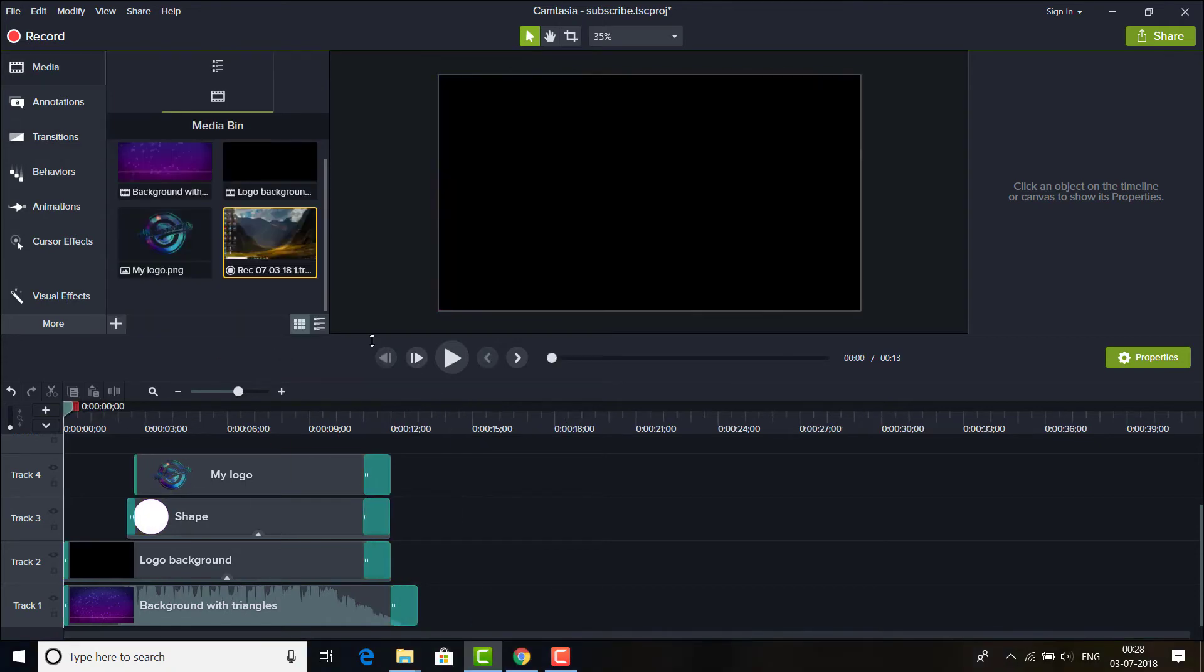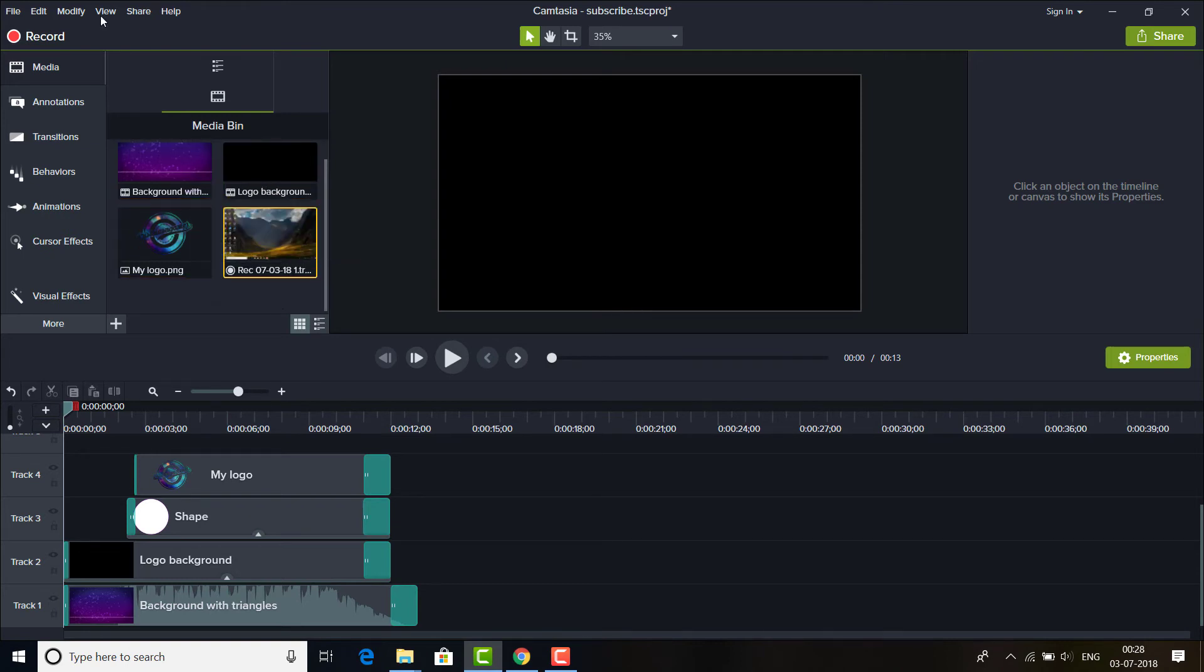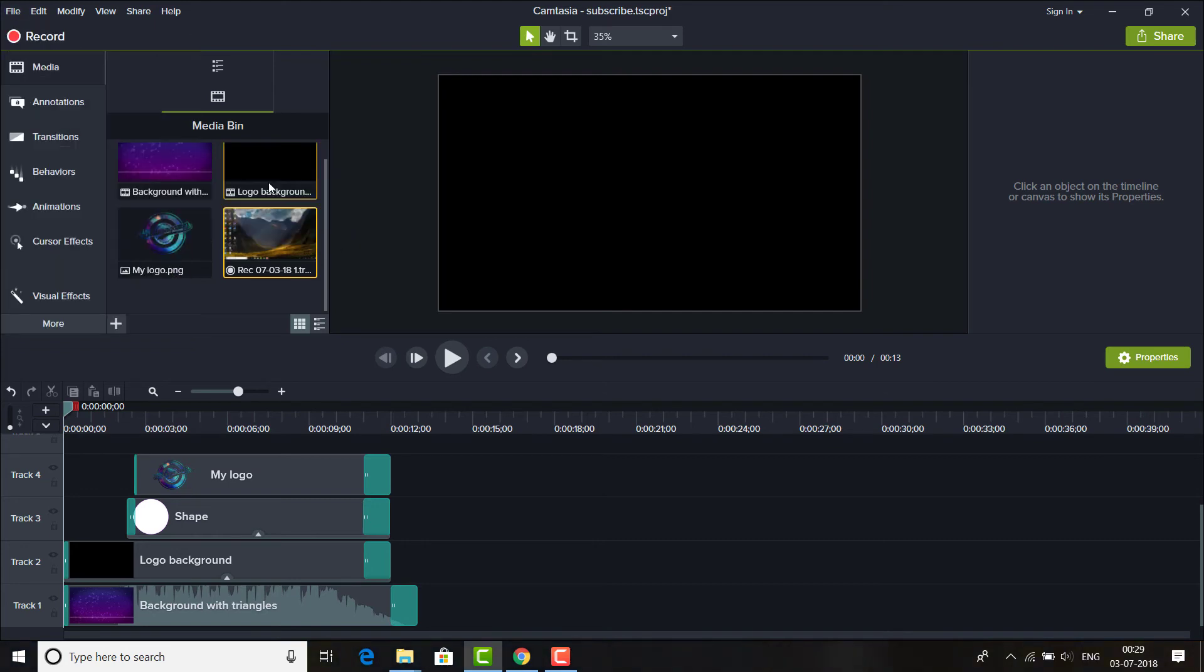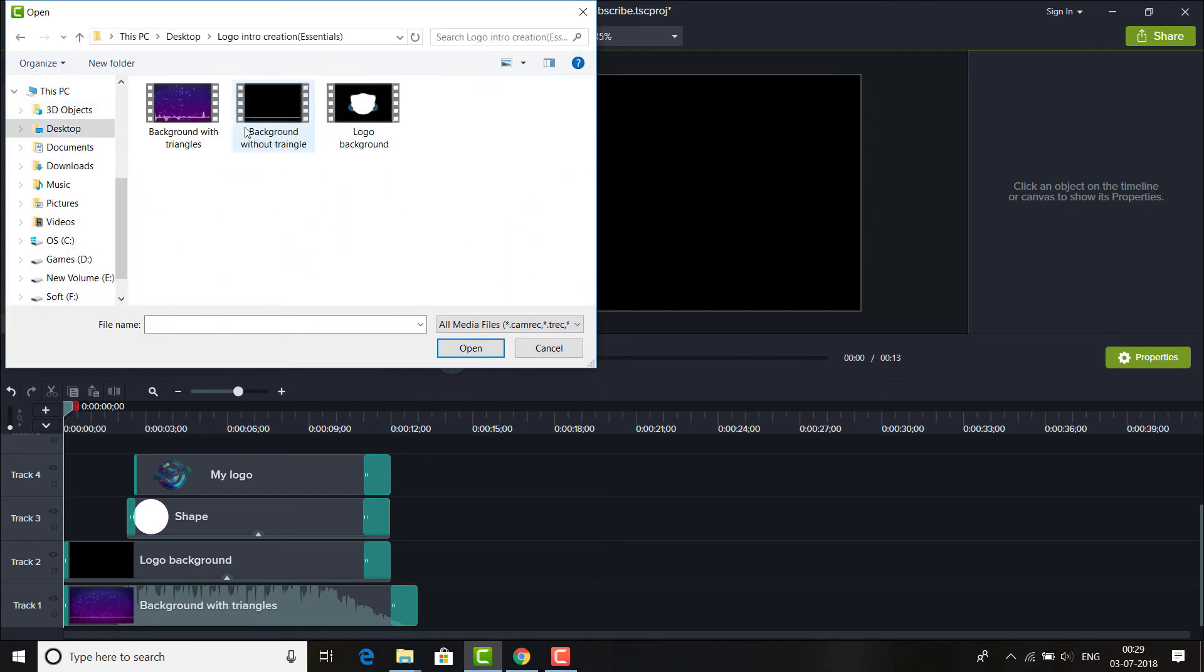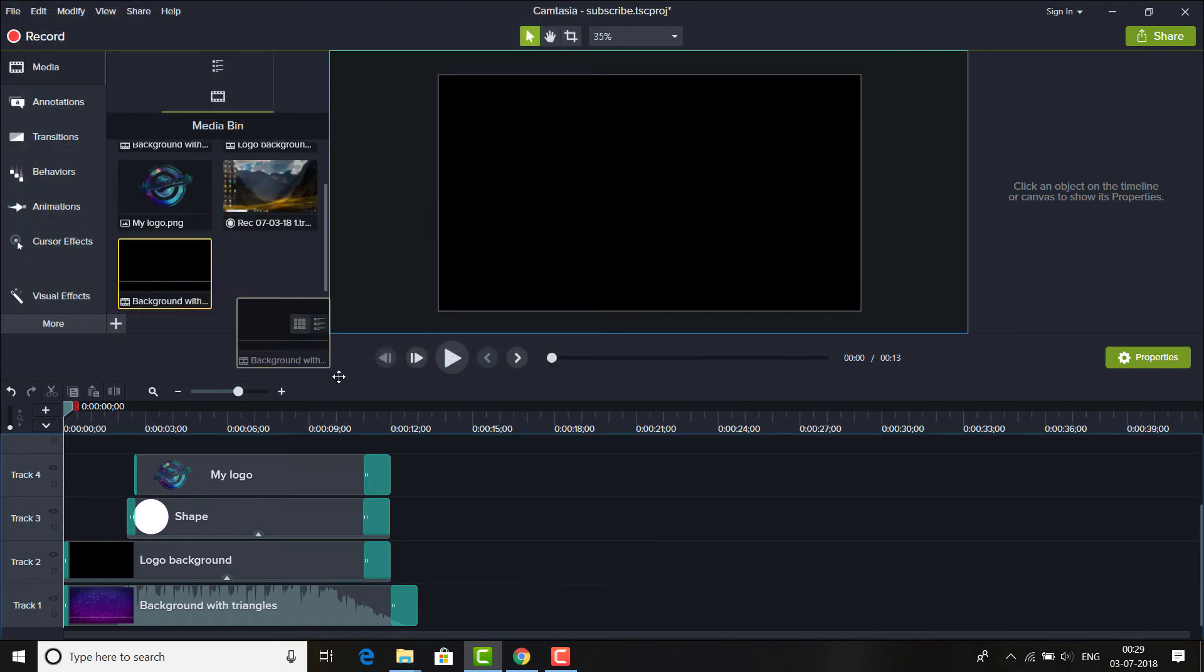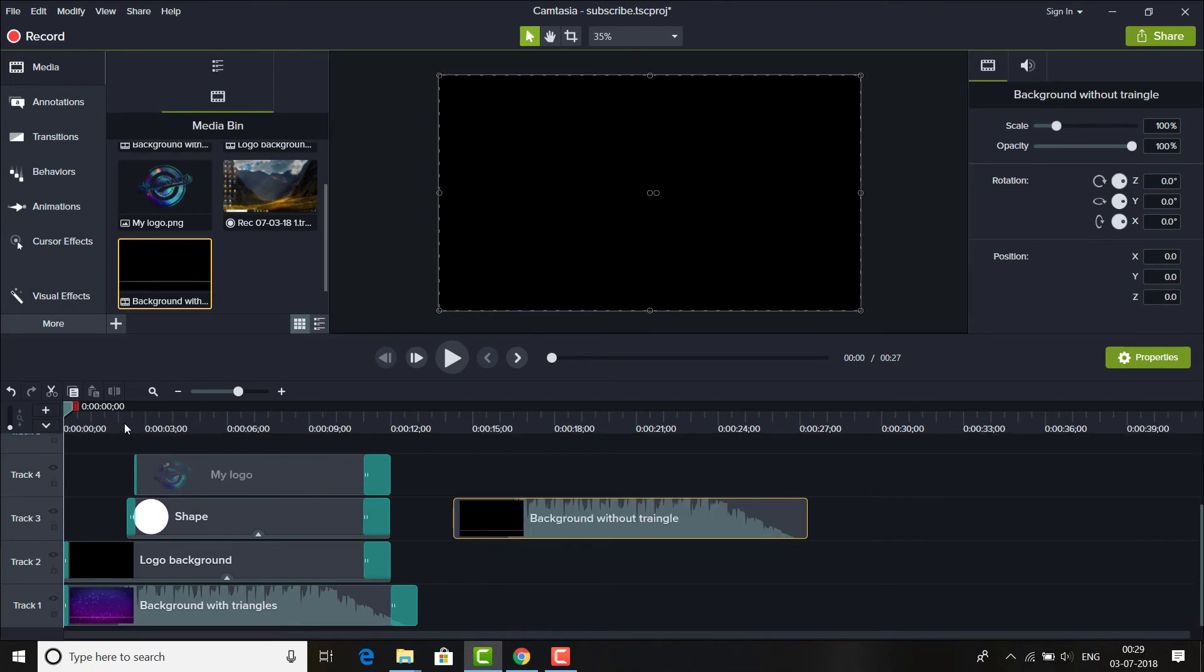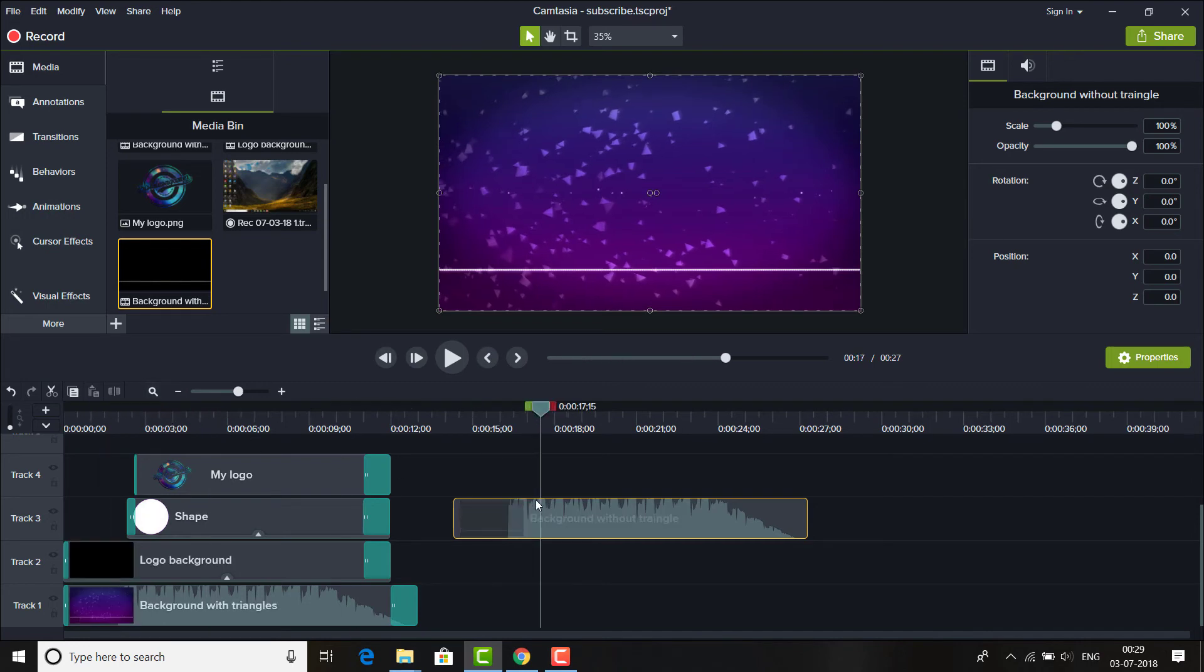Guys, one more thing that you can do is that there's another file in the RAR which is named background without triangle. So it is also only containing the visualizer. It doesn't have any background like this one. It has a blue background here, but this video doesn't have any blue background.